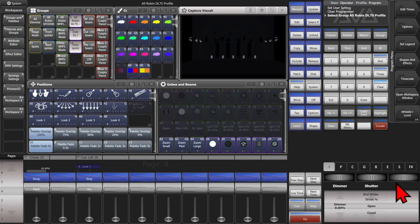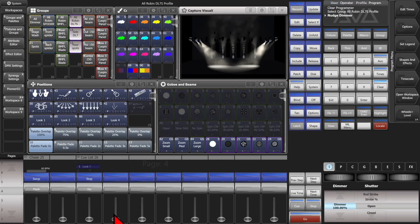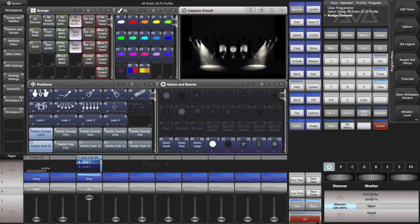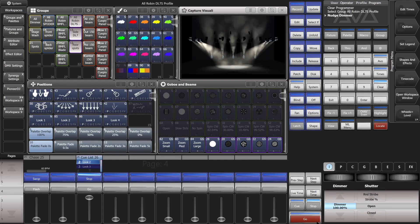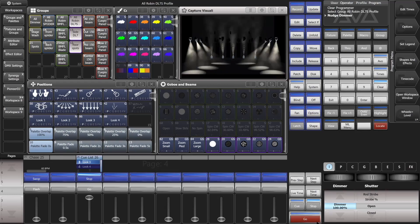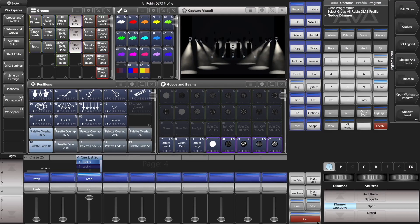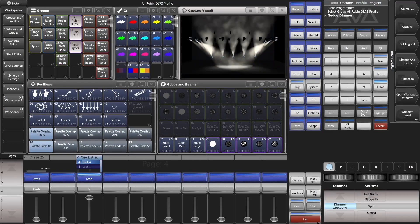And then we'll hit Exit and Clear. And we'll give these some intensity. We'll bring our cue list. Double hit Go. Our first position. Our second position. And our third position. And lastly, our fourth one.